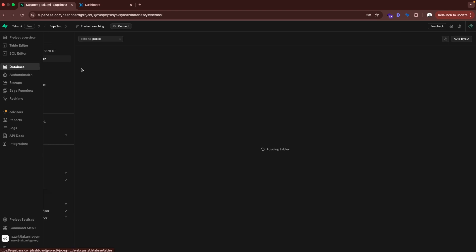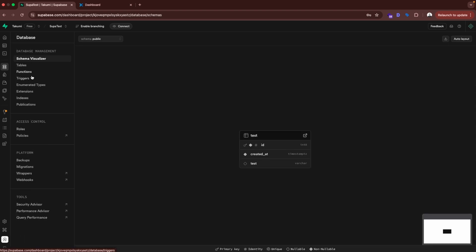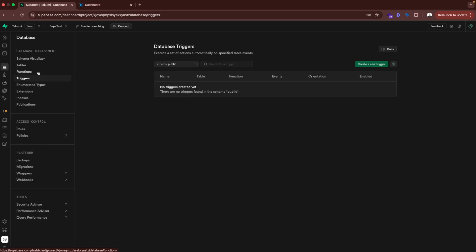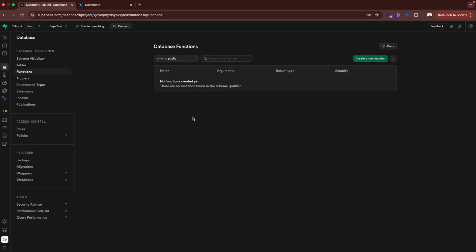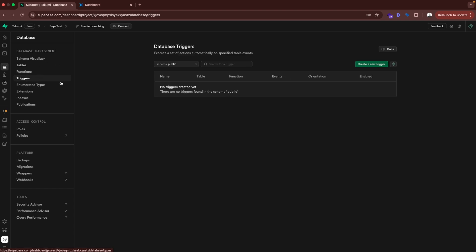The same thing you can do in Supabase. And that's here in database and triggers. Here you create a function. Also this is not no-code, while in Xano it's no-code. When you create a function, you create a trigger for that function. And that's how it works.